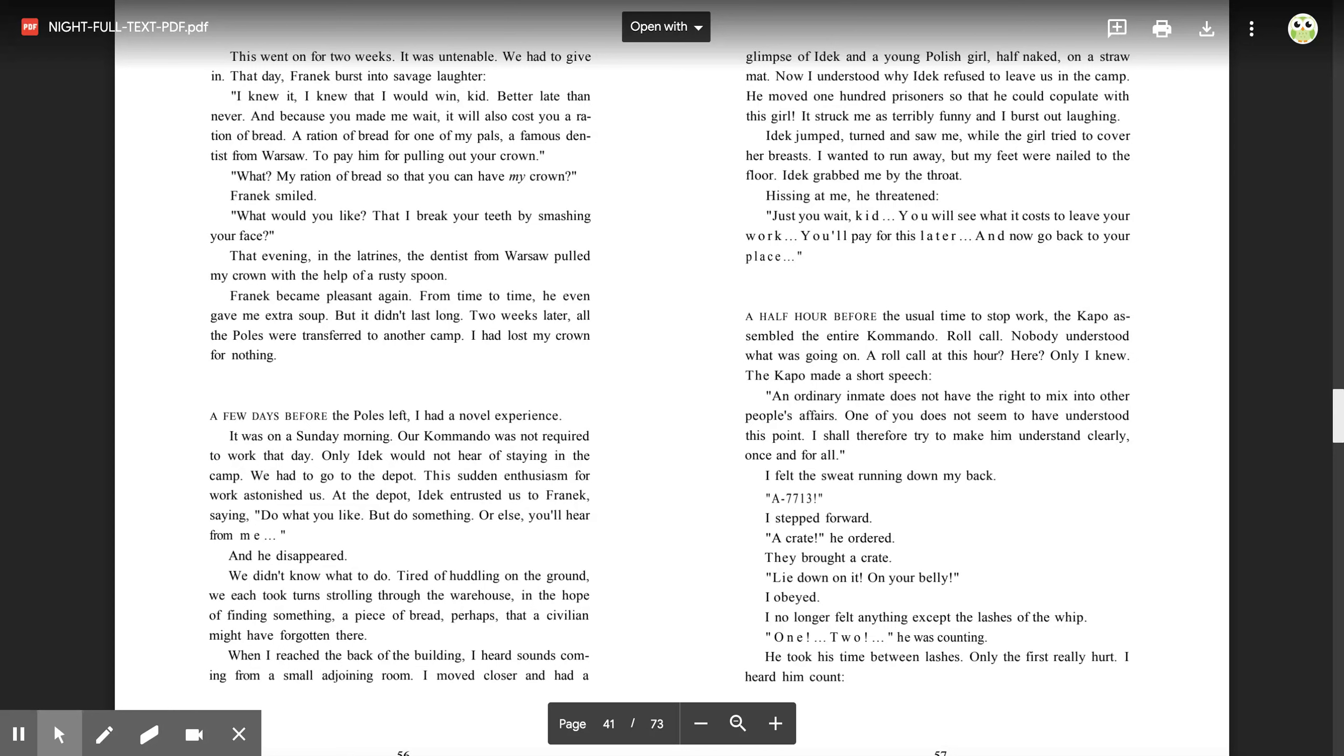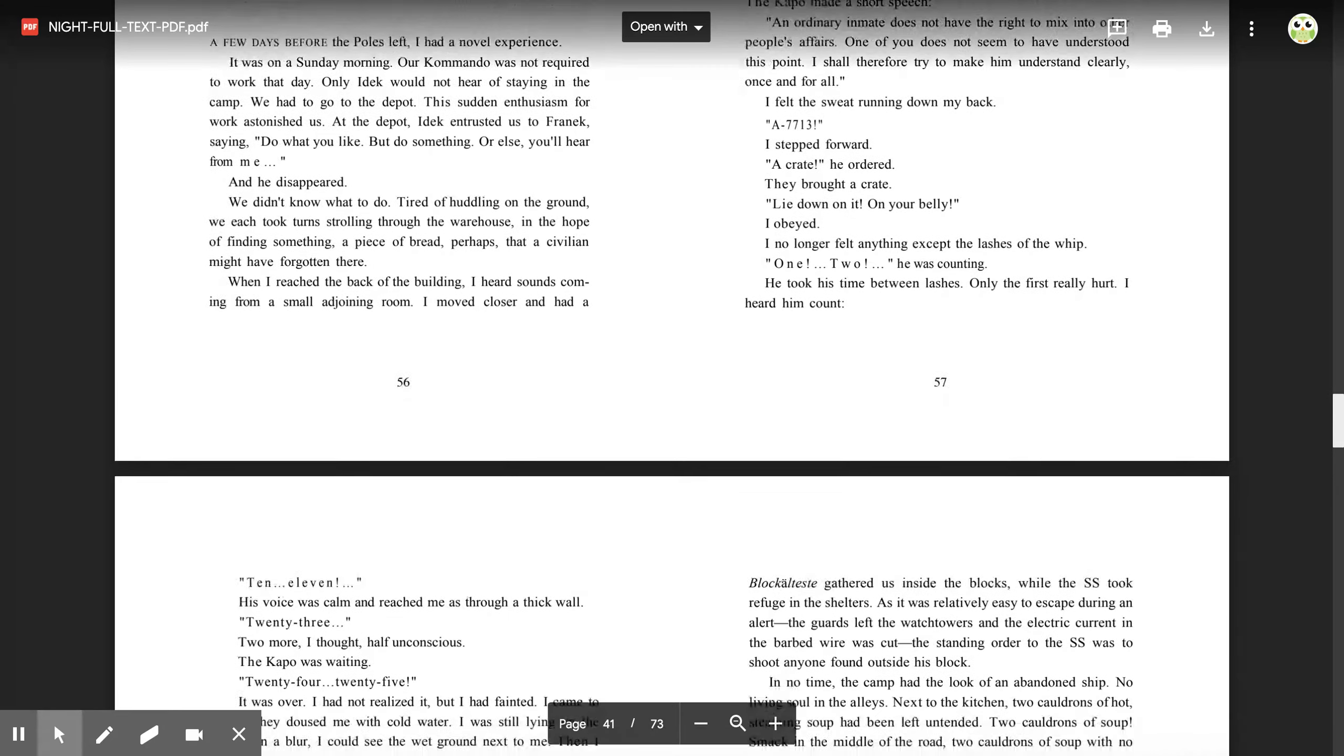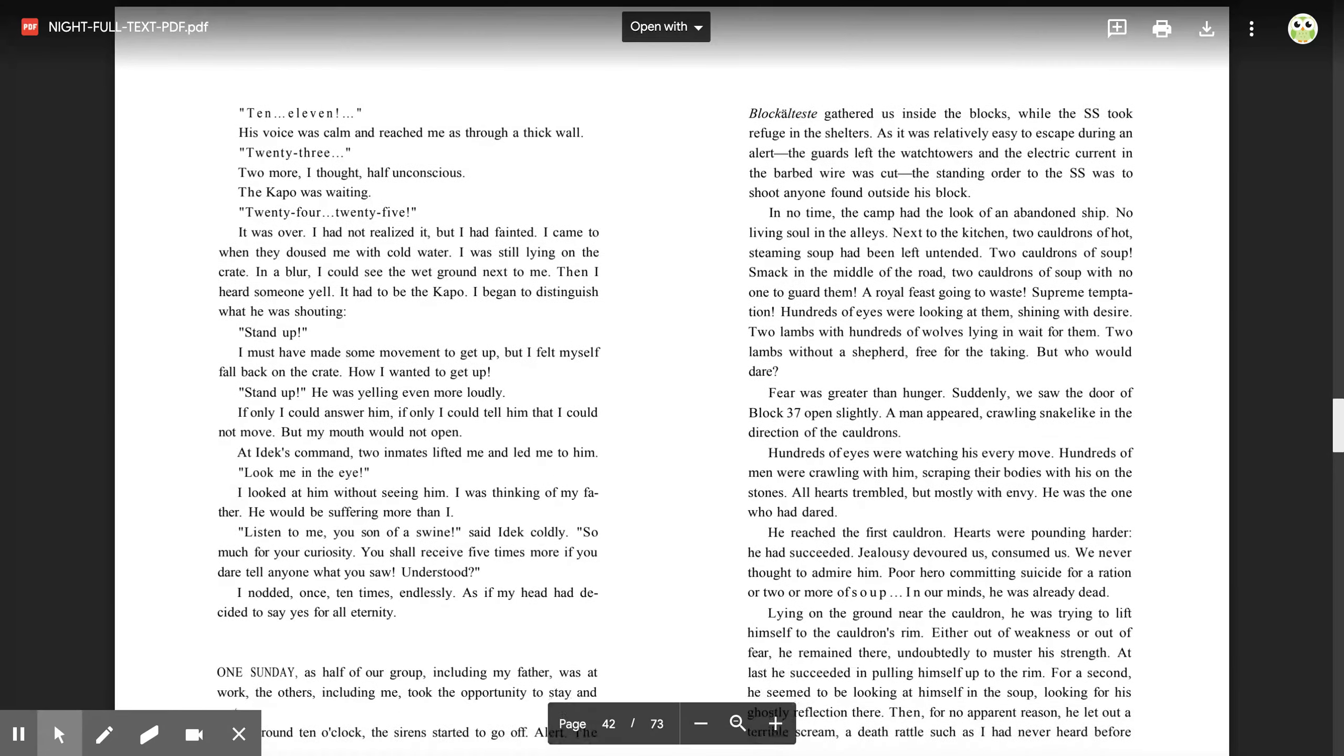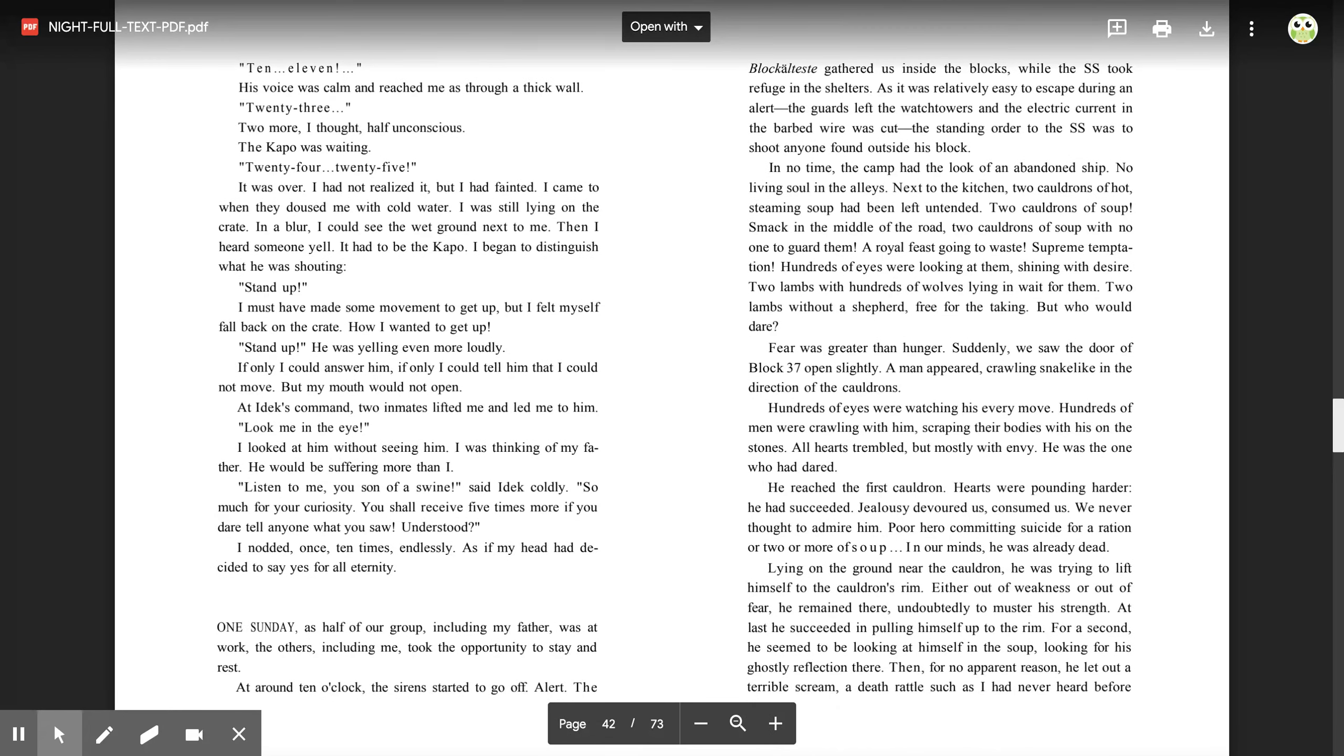I felt the sweat running down my back. 'A-7713.' I stepped forward. 'A crate,' he ordered. They brought a crate. 'Lie down on it, on your belly.' I obeyed. I no longer felt anything except the lashes of the whip. 'One. Two.' He was counting. He took his time between lashes. Only the first really hurt. I heard him count. 'Ten. Eleven.' His voice was calm and reached me as through a thick wall. 'Twenty-three. Two more,' I thought, half unconscious. The capo was waiting. 'Twenty-four. Twenty-five.' It was over. I had not realized it, but I had fainted. I came to when they doused me with cold water. I was still lying on the crate.